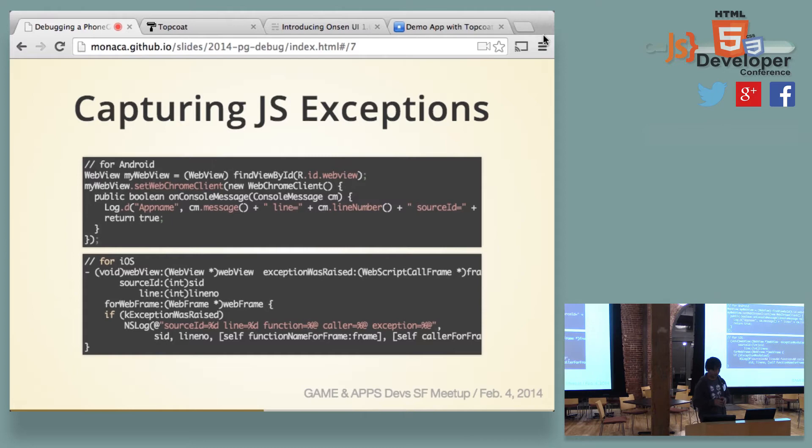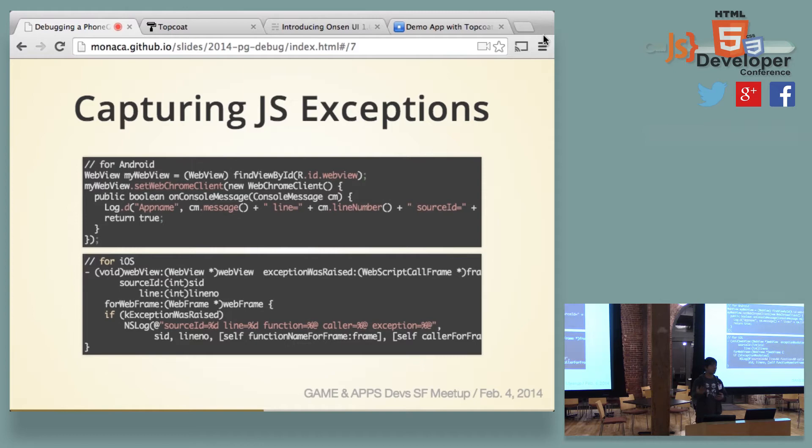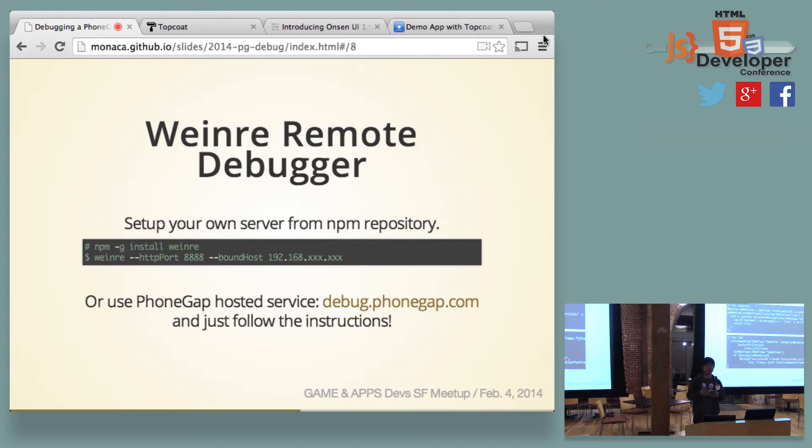And beyond this, you can actually go beyond console log to capture JavaScript exceptions. This is actually a private API for iOS. So it's not a good idea to publish this at the App Store. But if you want, in some cases, if you want iOS WebView to capture the JavaScript exceptions, this is the way you do it.